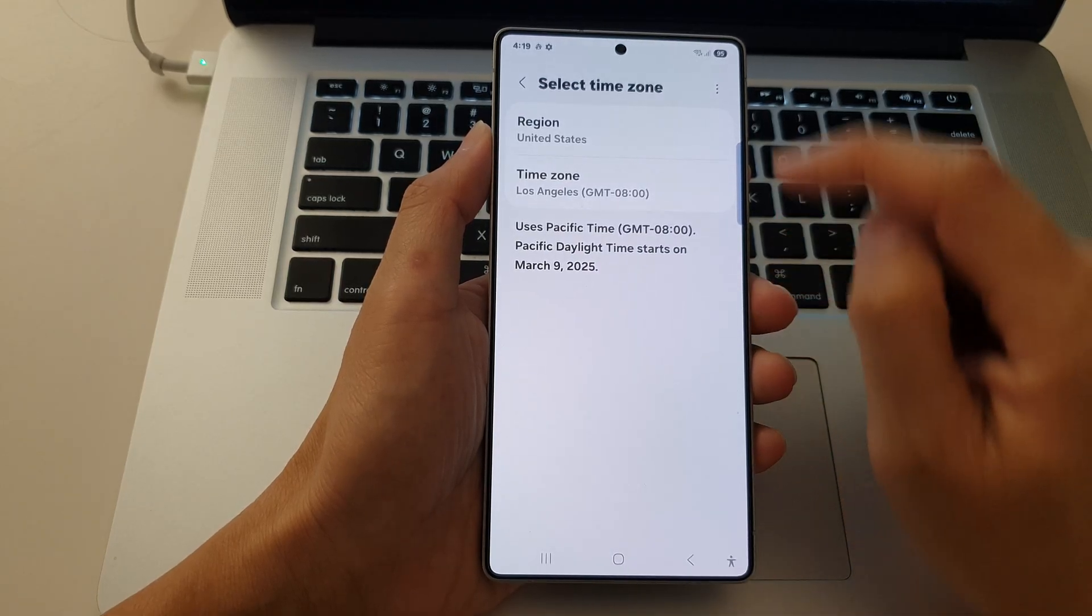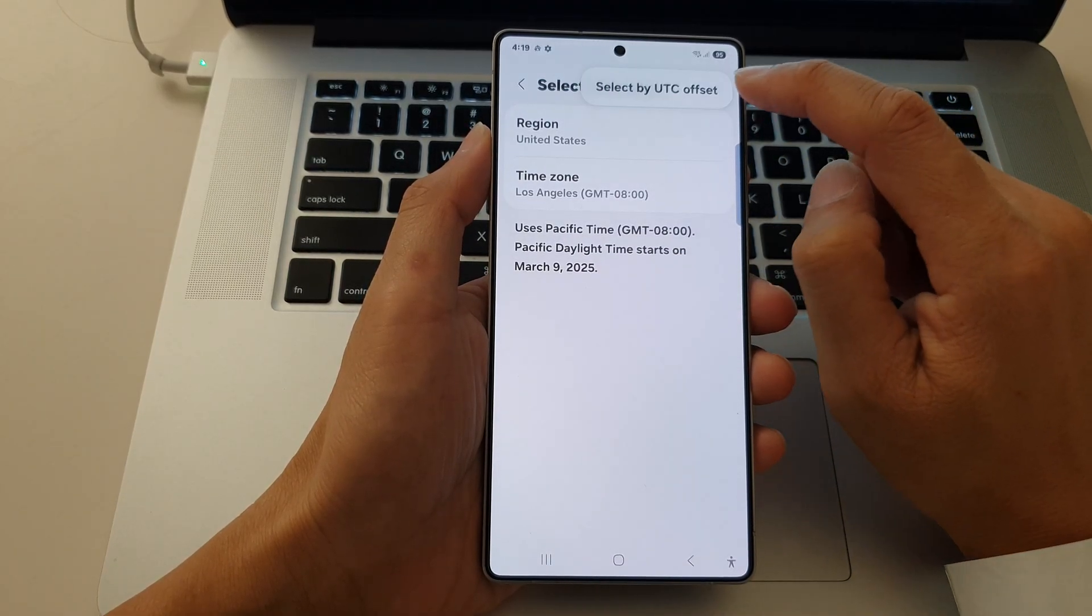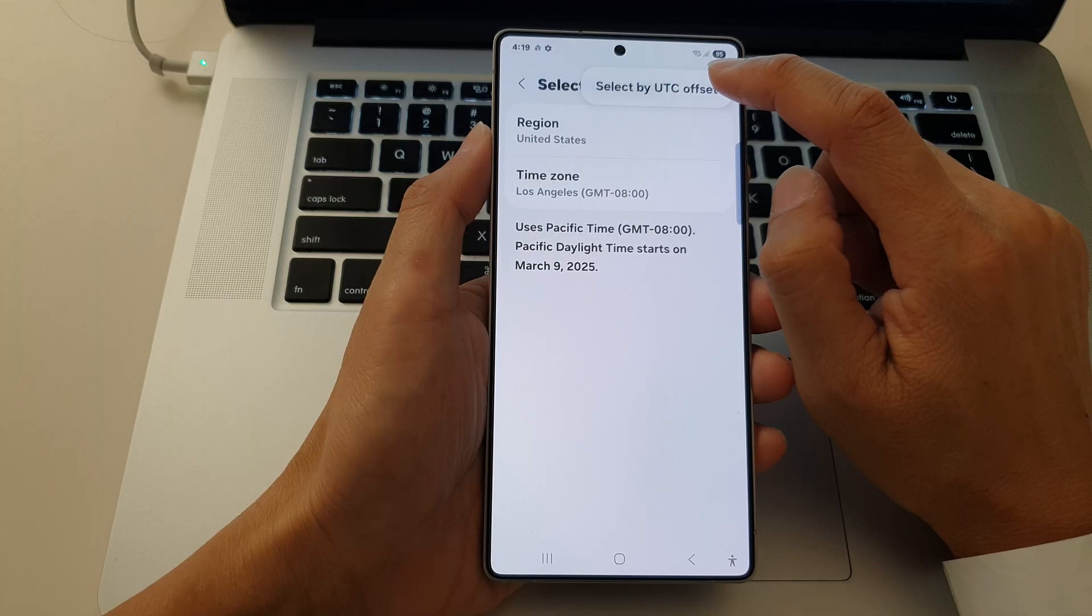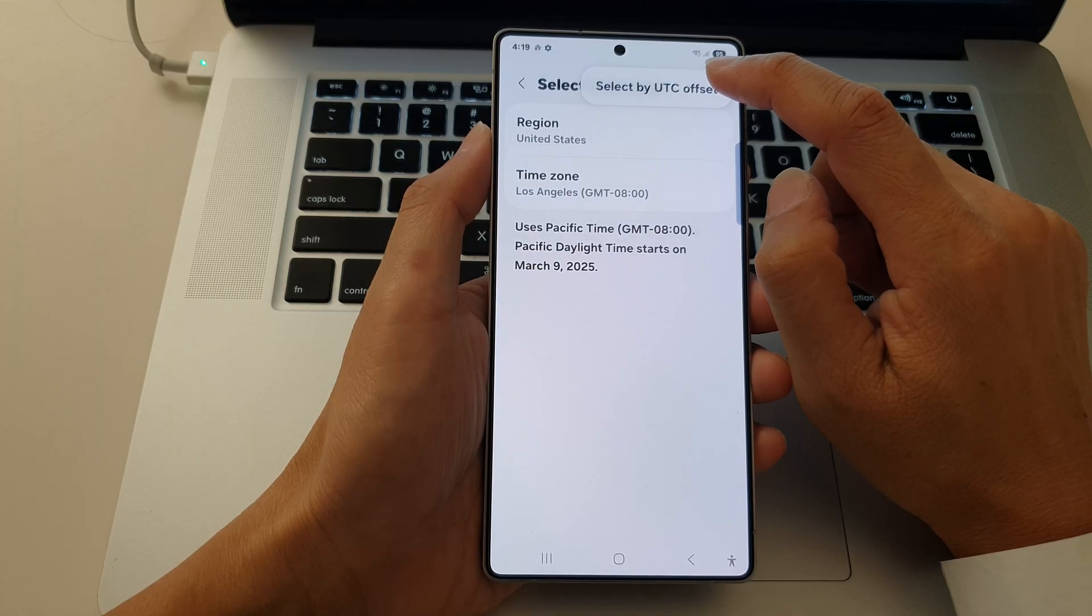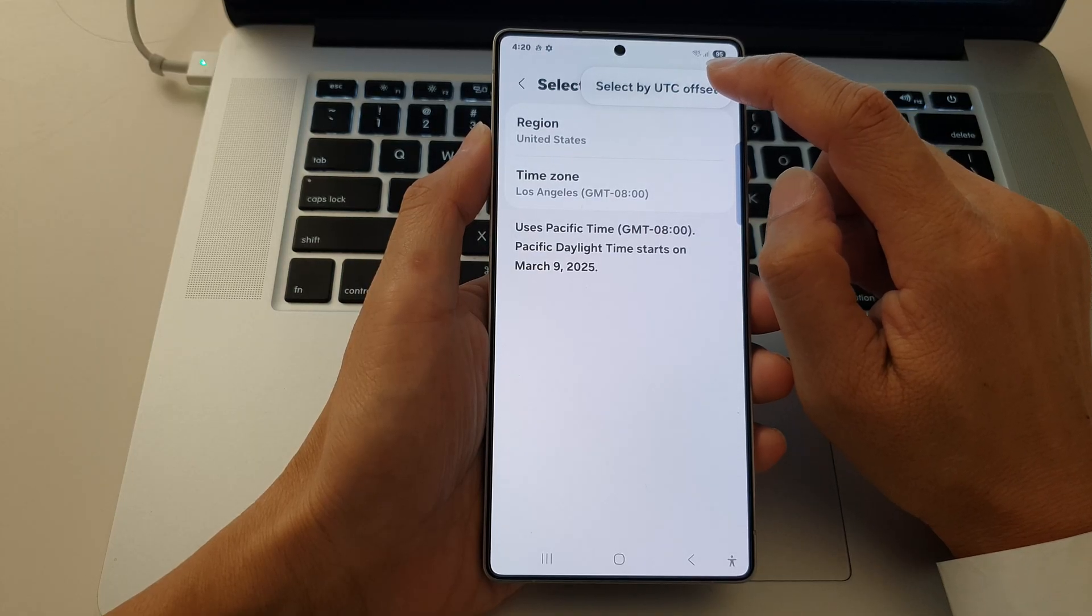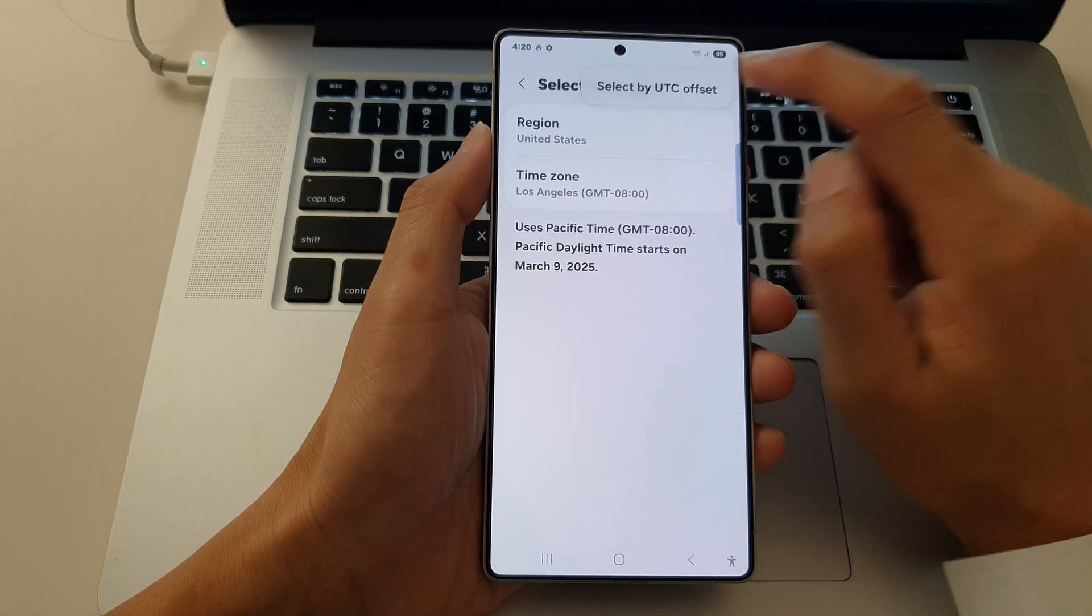At the top here, tap on the more button. Then tap on select by UTC offset.